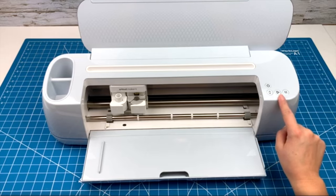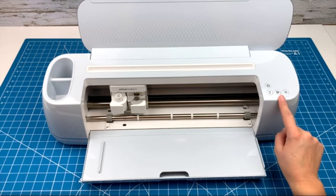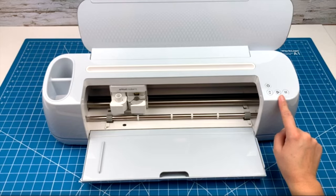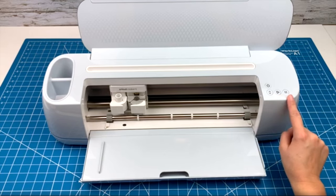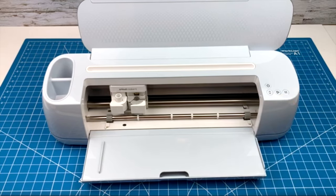On the Maker 3, the cut button is this triangle button right here. On some models this button will be a Cricut C. Use this button to get your machine to start cutting once you're ready. And the last button is pause.